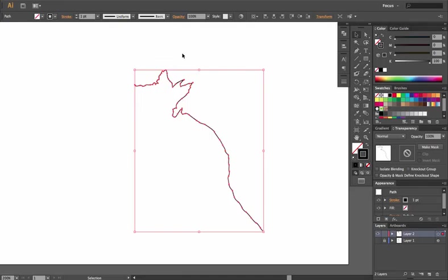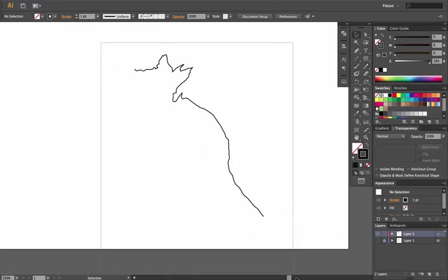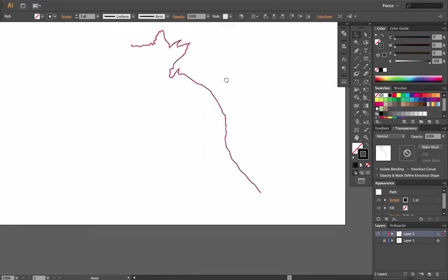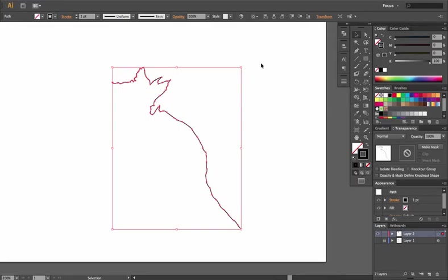And moving forward in our next section we're going to talk about manipulating stroke width after using the pen tool.